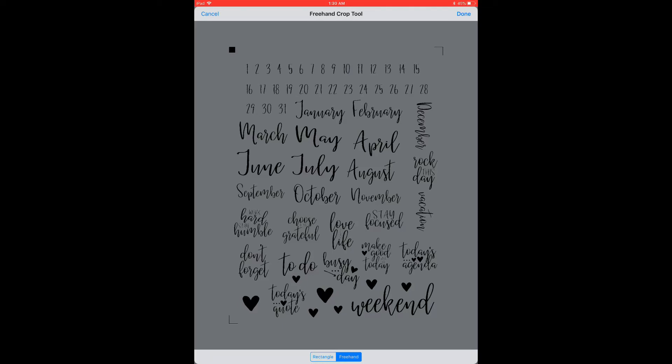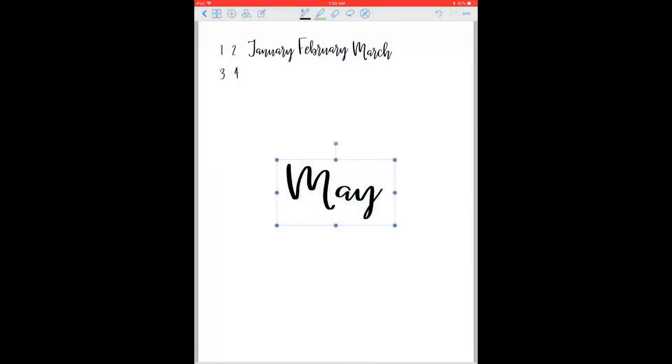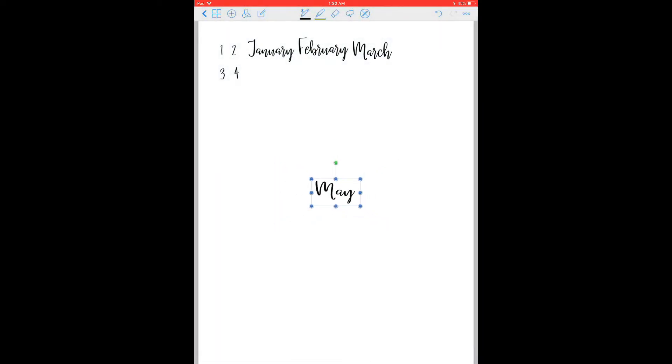So let's do it for the month of May right here. I'm just going to draw a circle or whatever. This is more like an oval, I guess, shape around it. And then click on Done and it's turned it into a sticker. And now I can shrink that down and move it aside.